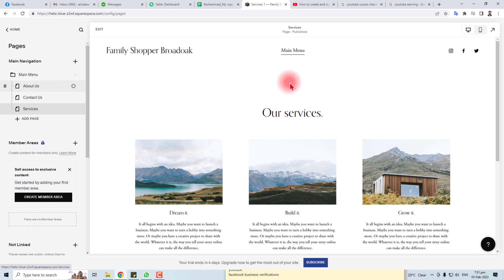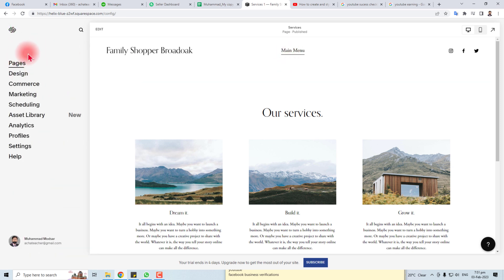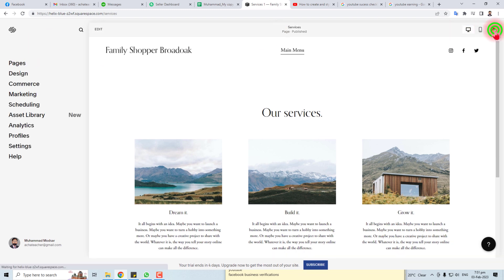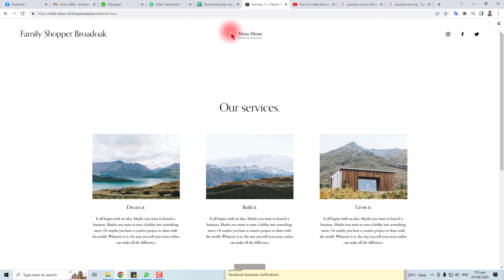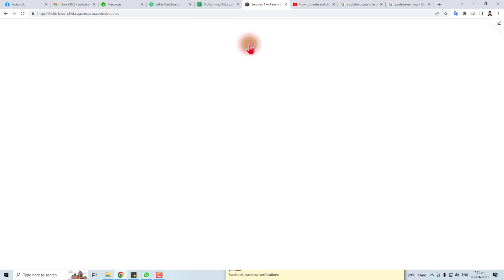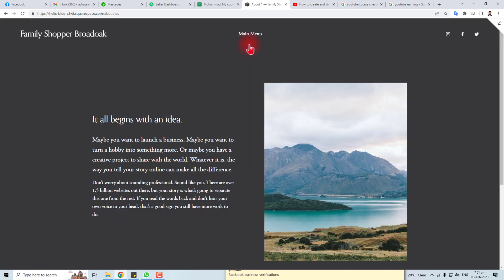After setting it up, you have to go back to your website and let me open the website here. So here it is. Here is the Main, About Us page, Contact Us page.